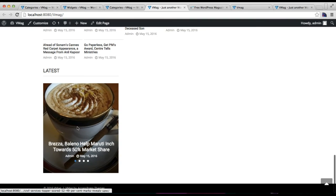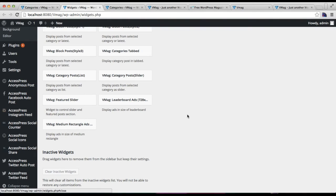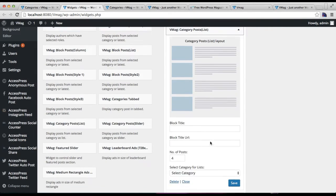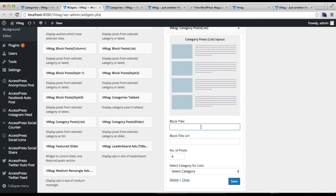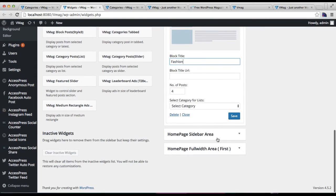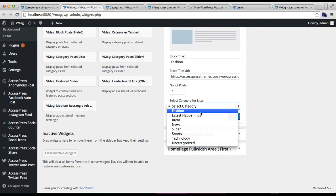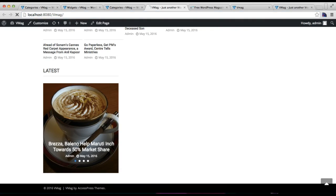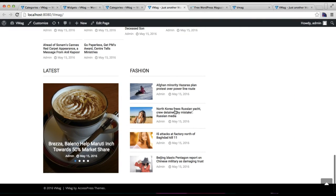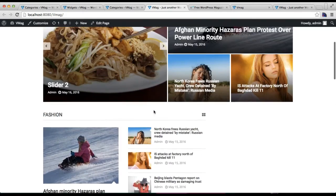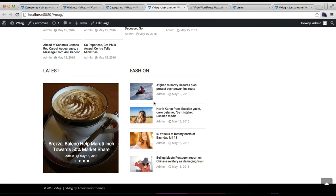This is the area configured with the slider. The next widget we're going to place just beside it is Category Post Right List. Add the widget — it will show as such. Put the title, use the Fashion category again, input any URL, select the category, and click Save. Let's refresh the front end — it will appear just beside the slider widget area and show as such.